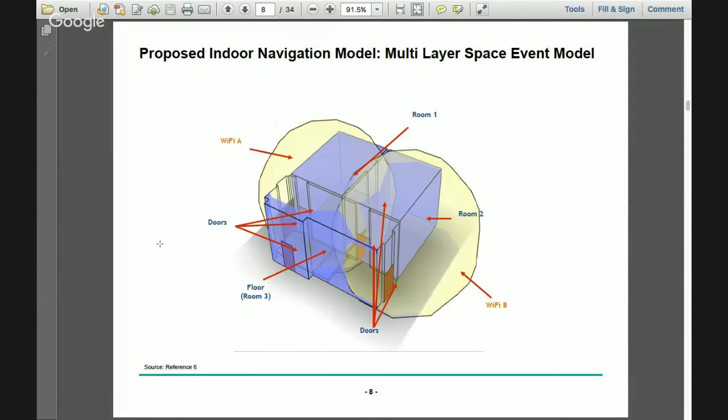The concept for this project is known as the multi-layer space event model. In this model, the building is represented as a topographic layer in the form of 3D space cells shown in blue. The sensor space — the Wi-Fi — is represented as a sensor space layer. We overlap these two layers and establish a connection between them to do localization.